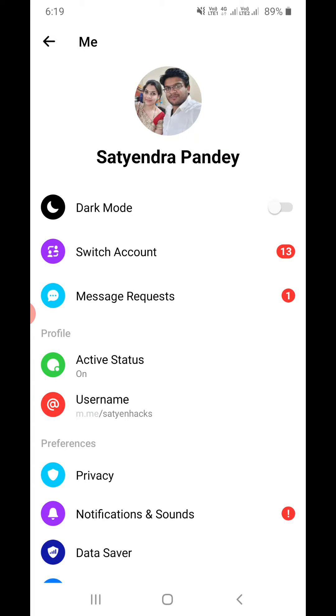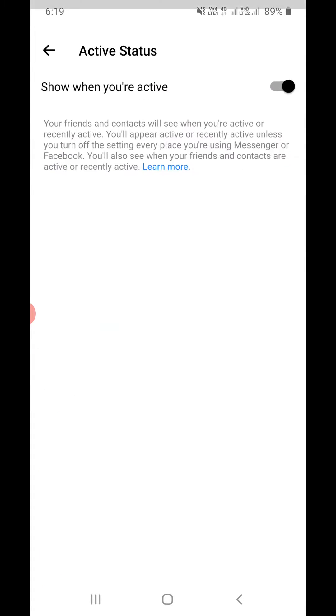Now you will see one of the options, that is the fourth option, as Active Status, that is right now turned on. Tap on it.